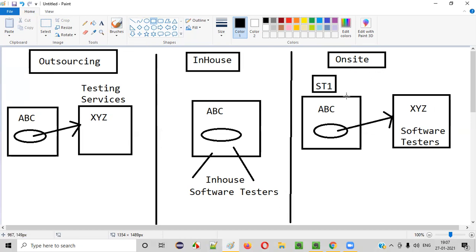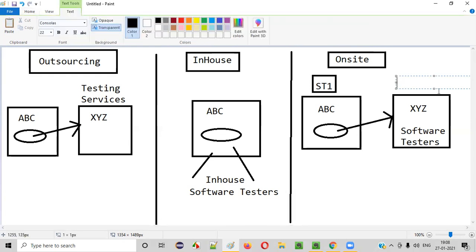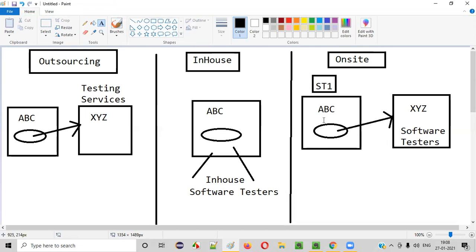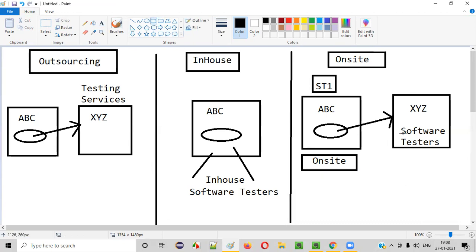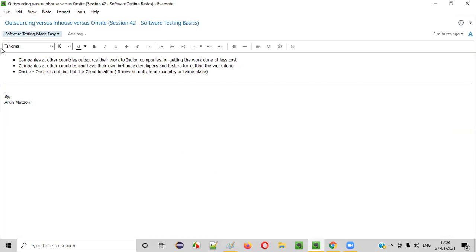Now coming to on-site: work is getting outsourced, but there may be a situation where one or a few people from the team need to go to the client company or product-owned company for performing some services. Then that place becomes on-site for that person. If a person from a company goes to the client company, then he is at on-site. We often hear these kinds of terms in our day-to-day job, so having knowledge about outsourcing, in-house, and on-site is better. Hope you understood the difference. That's it for this session. Thank you. Bye.